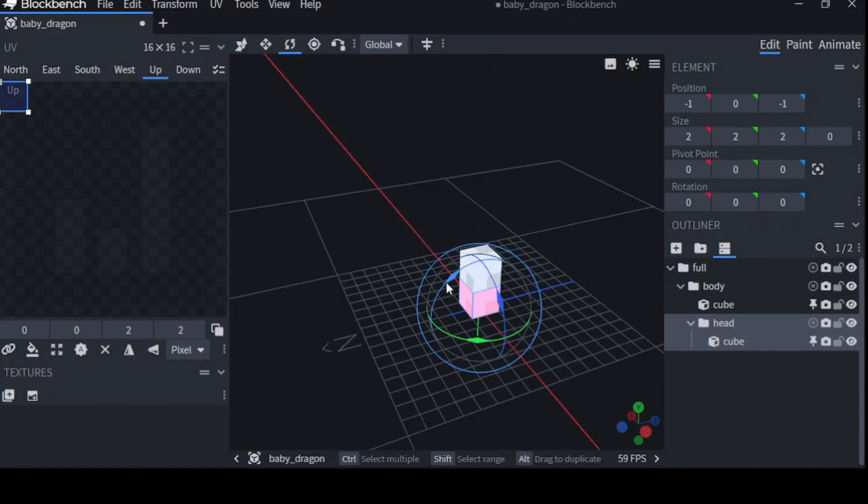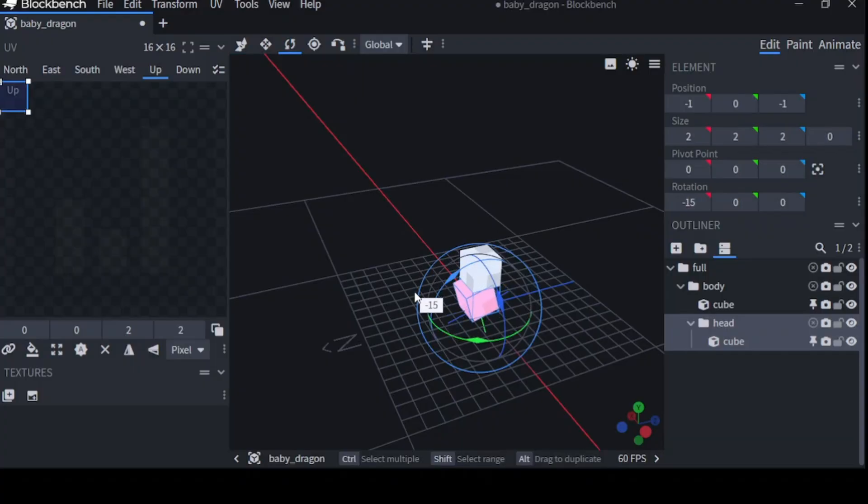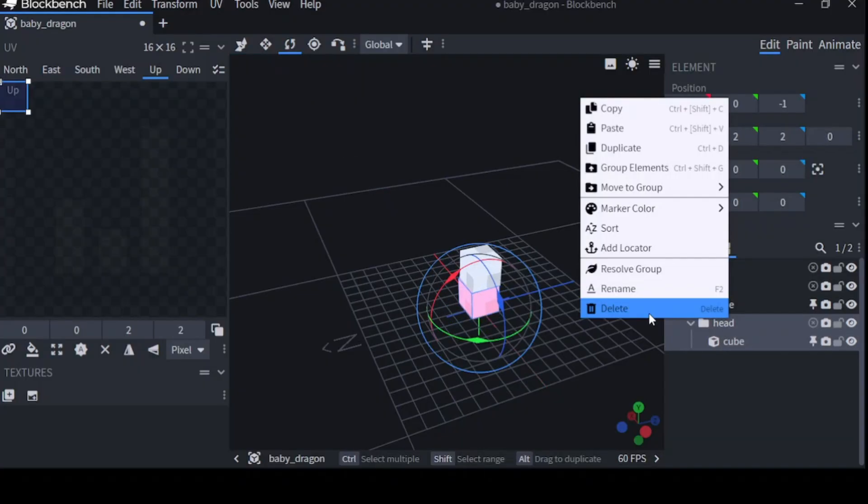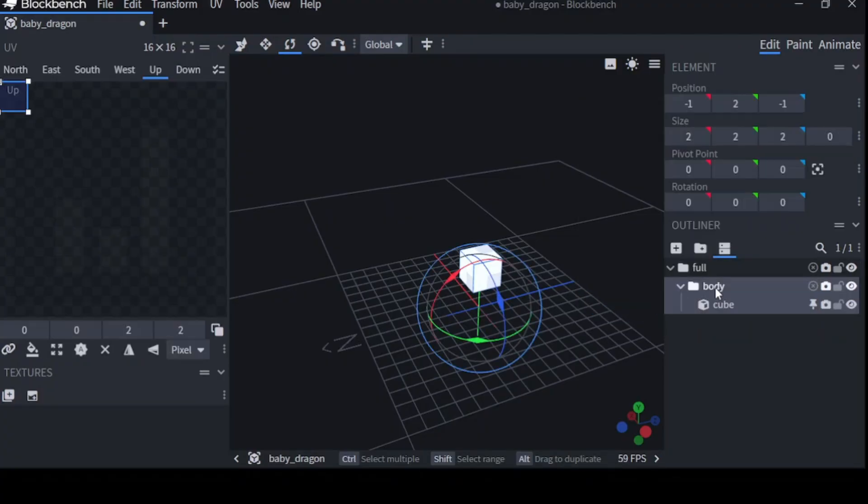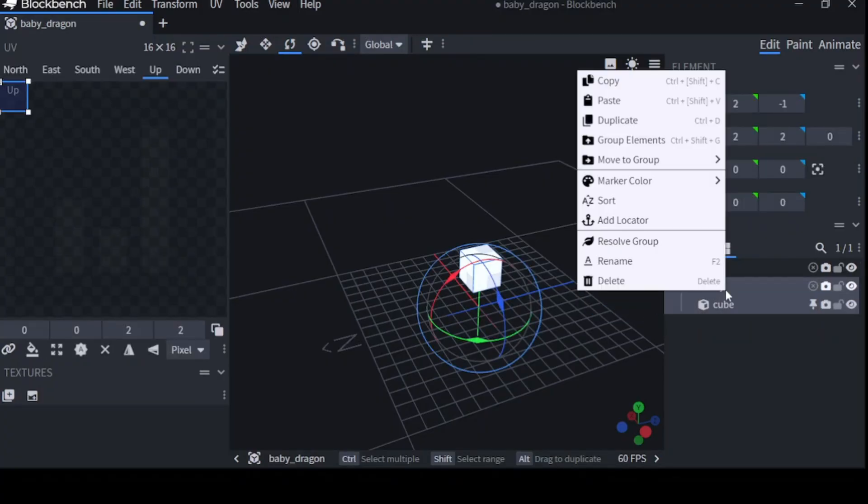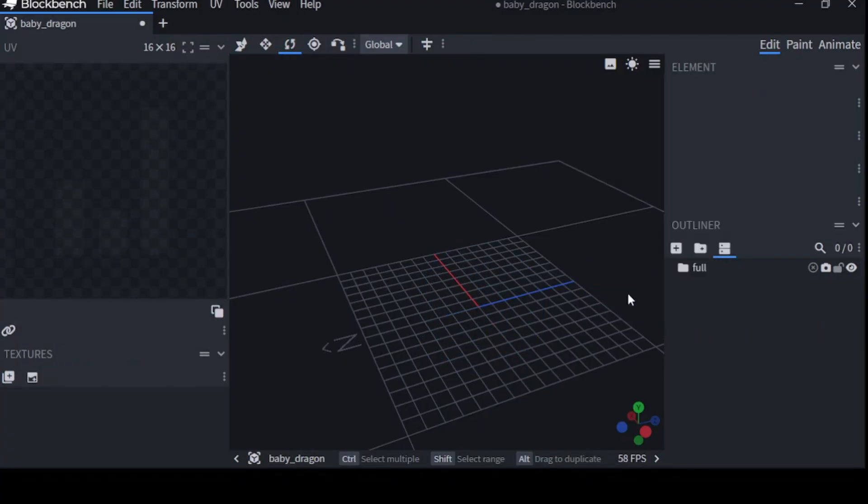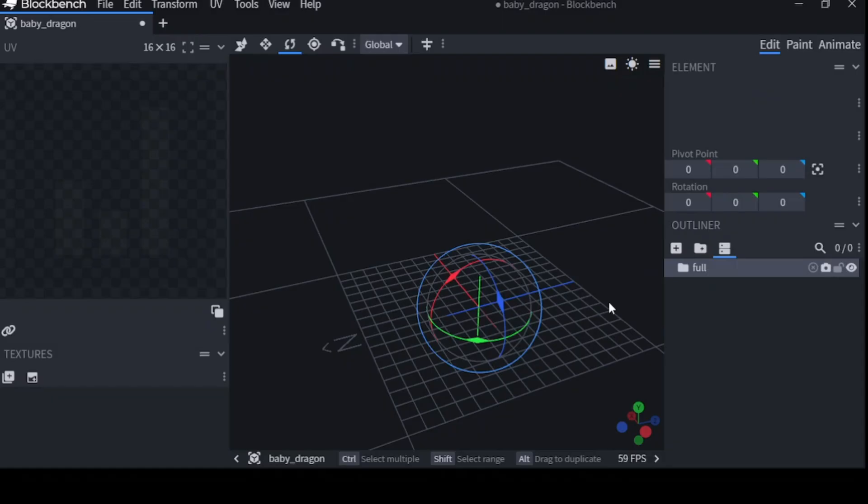Now inside body, I could add a group and I'll rename this to head and I add a cube. Now if I move full, I move everything. If I move body, I move head because head is inside body. And if I select head, I can still rotate it within cube. This is helpful because if you move your body, your head is going to come with you. And if you move your whole self, your whole self is going to come with you.